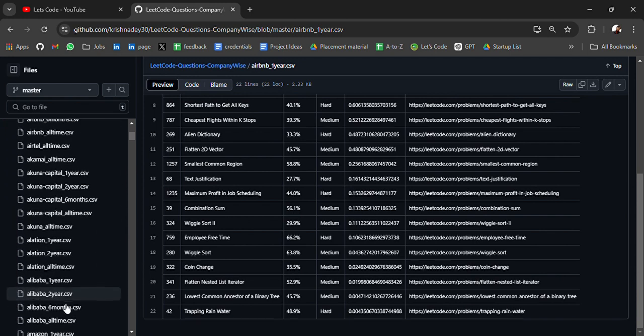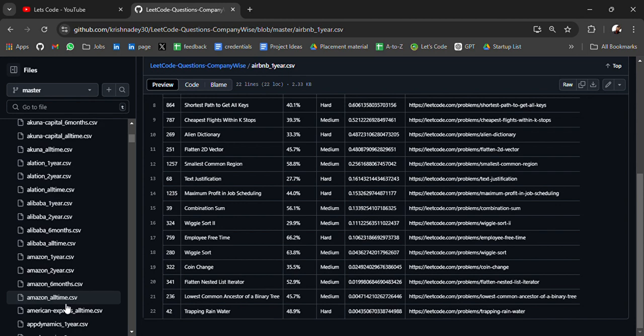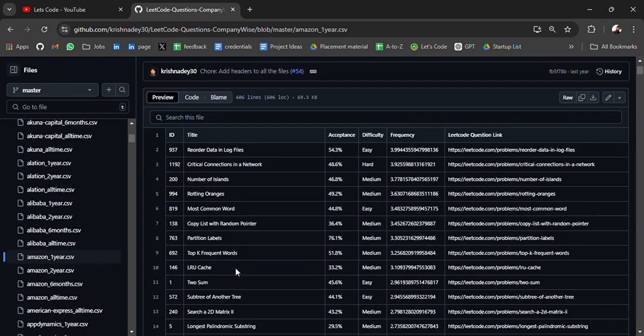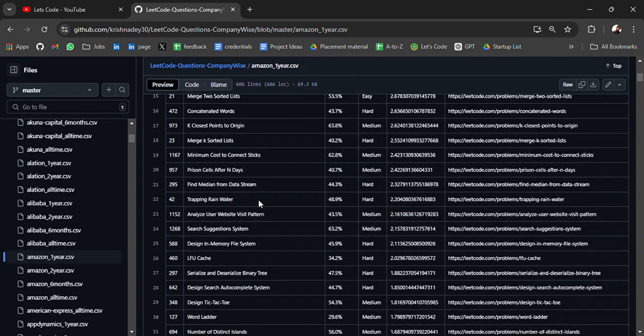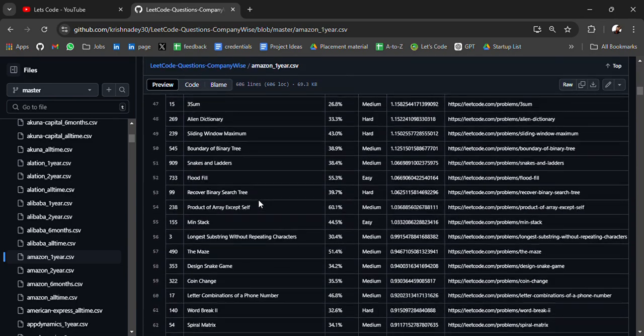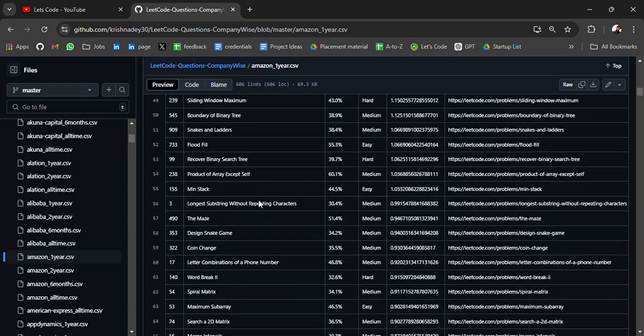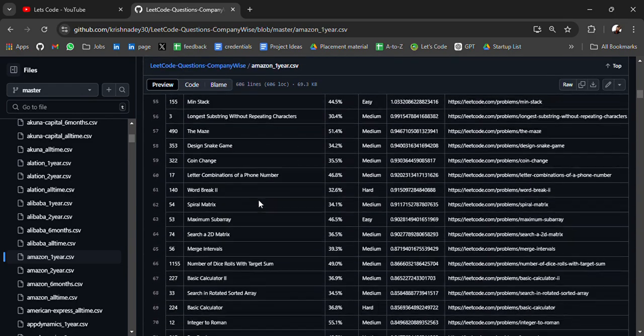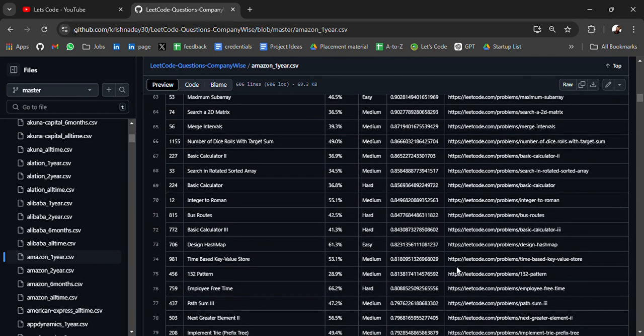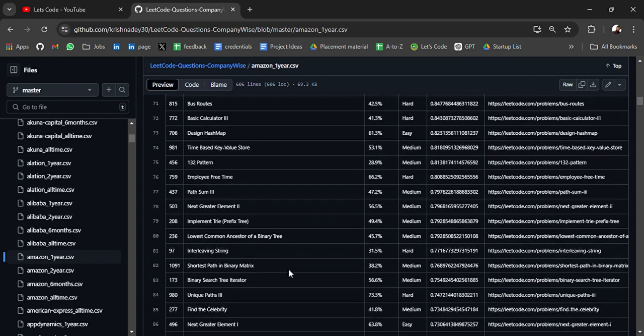For Amazon we have list of coding questions asked on LeetCode, you will get the practice link on LeetCode. People also share solutions so you can check, if you are not able to solve you can get the logic and practice for yourself.